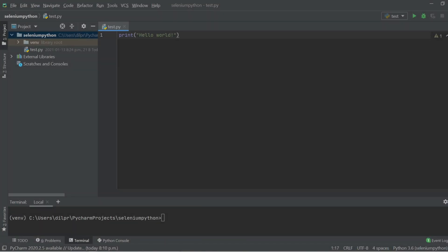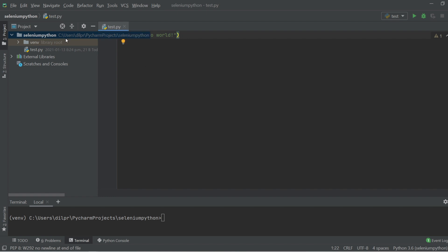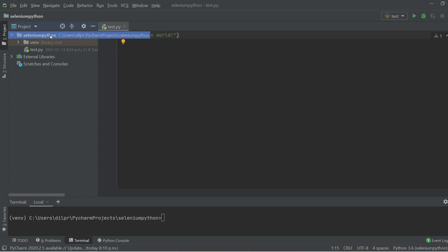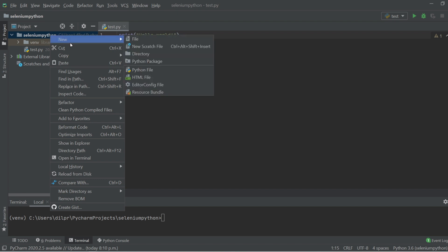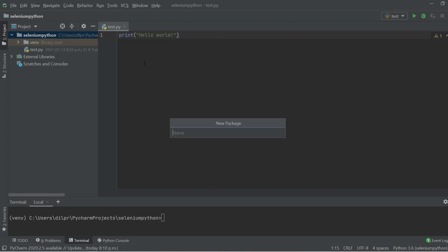So I'm back here in SeleniumBase. From our previous videos, we created this test.py file with a basic print hello world functionality, inside a folder called selenium_python. What we are going to do now is create a new package — I'm going to right click, select New, and create a Python package, naming it 'test'.